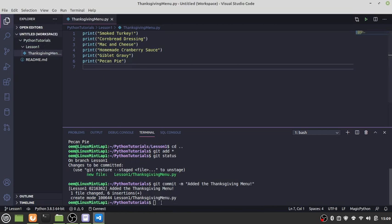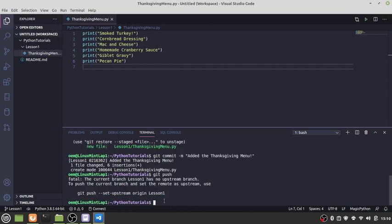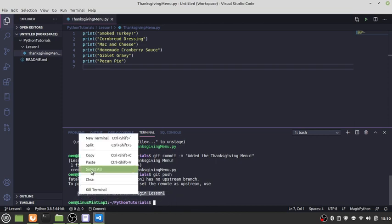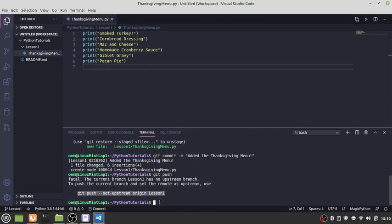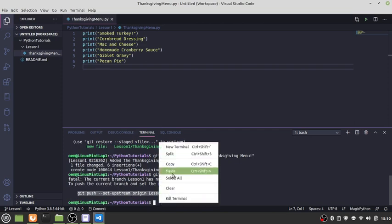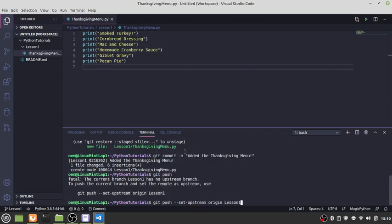We're ready now to push our change to our remote repository branch. Git push. Now it says to push the current branch and set the remote as upstream, use git push set upstream origin lesson one. Let's just copy that, paste that, enter.